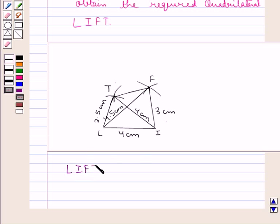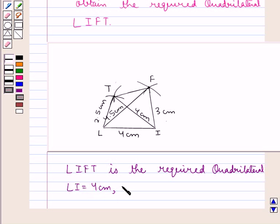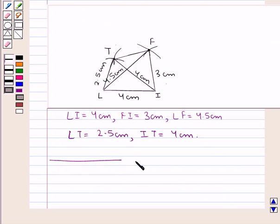So LIFT is the required quadrilateral, with LI equal to 4 cm, FI equal to 3 cm, LF equal to 4.5 cm, LT equal to 2.5 cm, and IT equal to 4 cm. Hope you enjoyed the session. Have a good day.